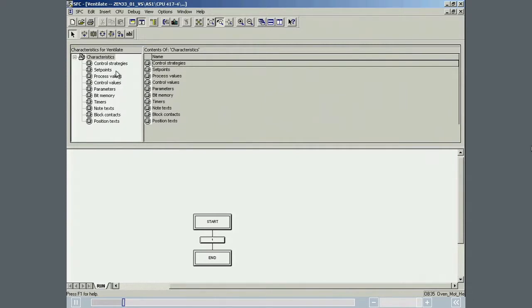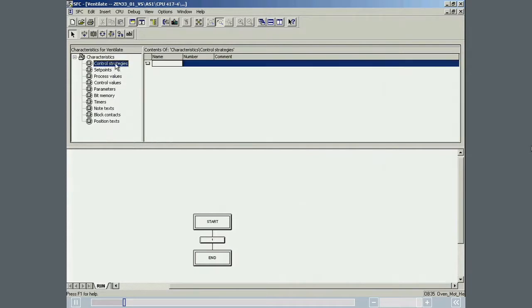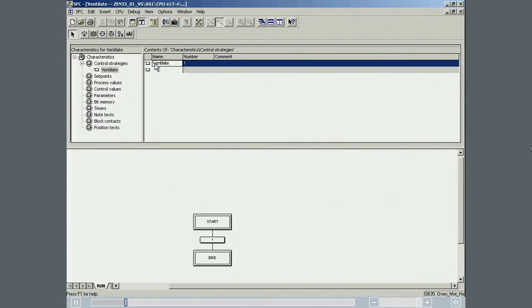The control strategy is defined, for example, by selecting control strategy and entering a name for the control strategy. The number 1 is generated automatically and can be queried in the start conditions to start the control strategy.